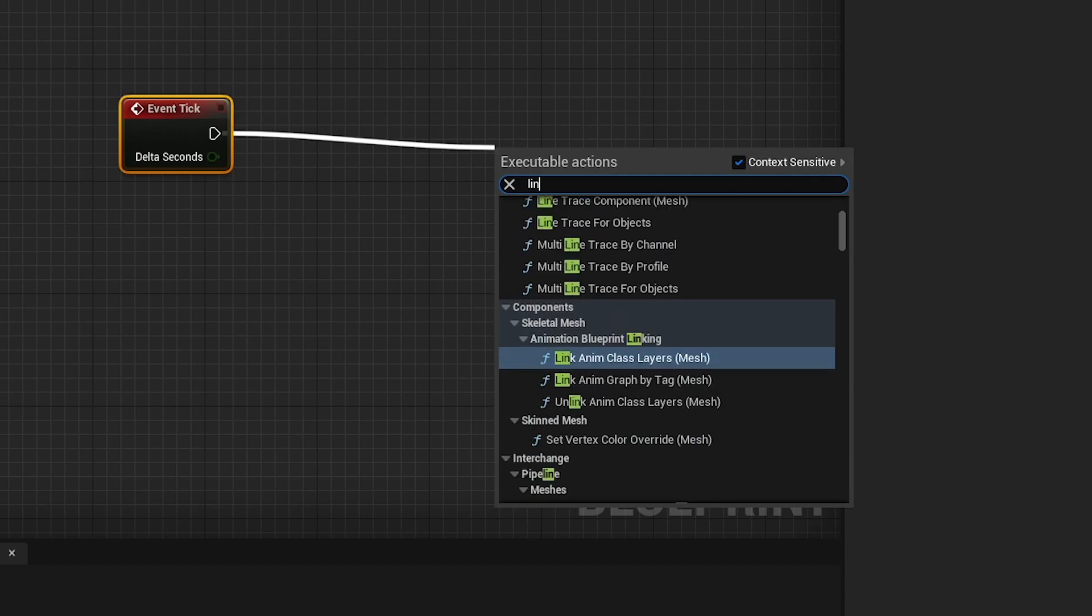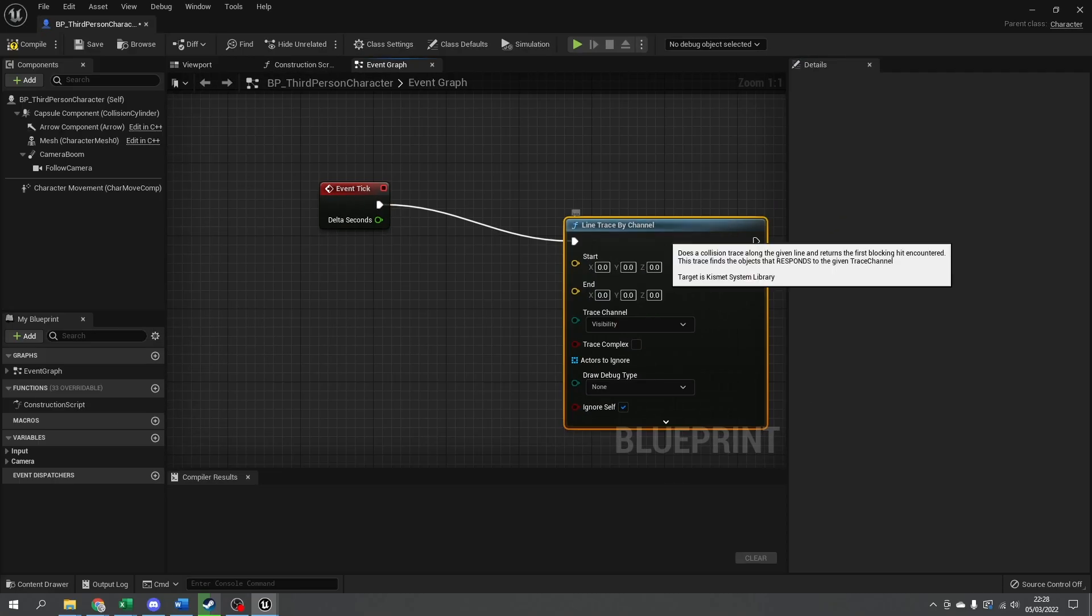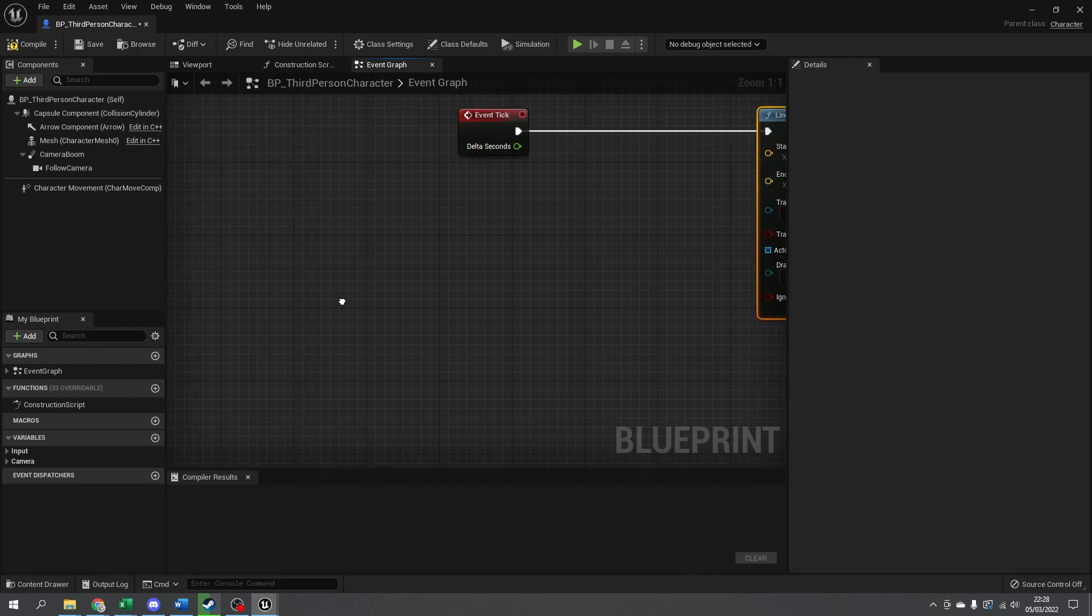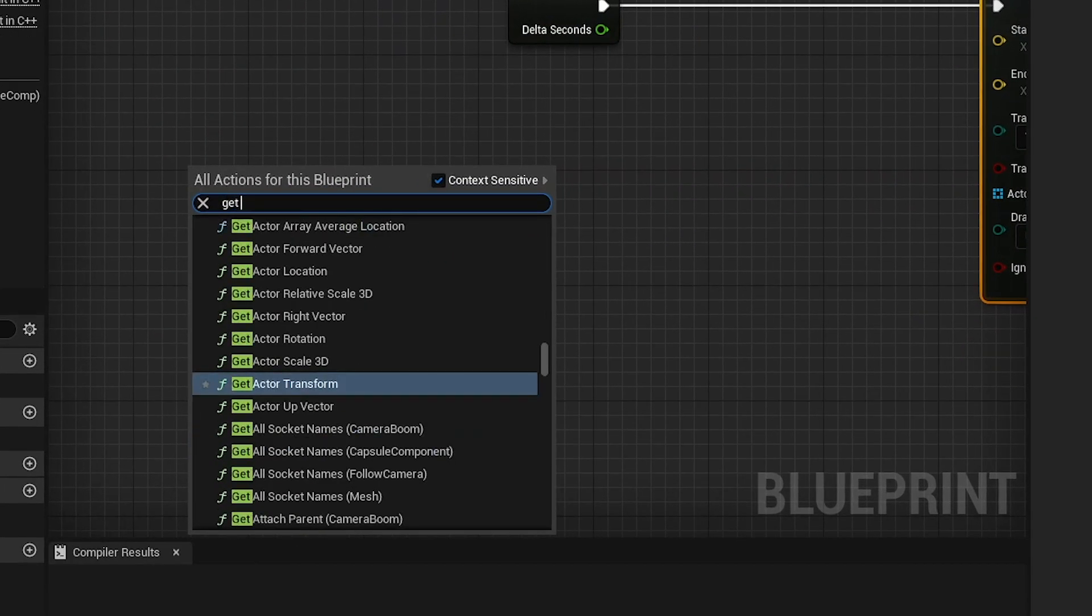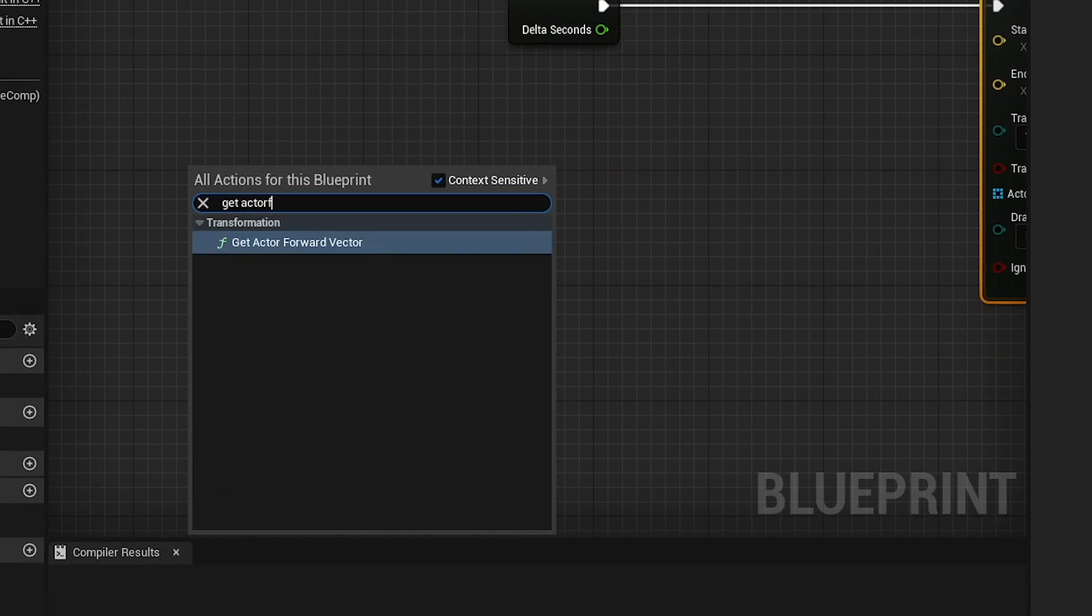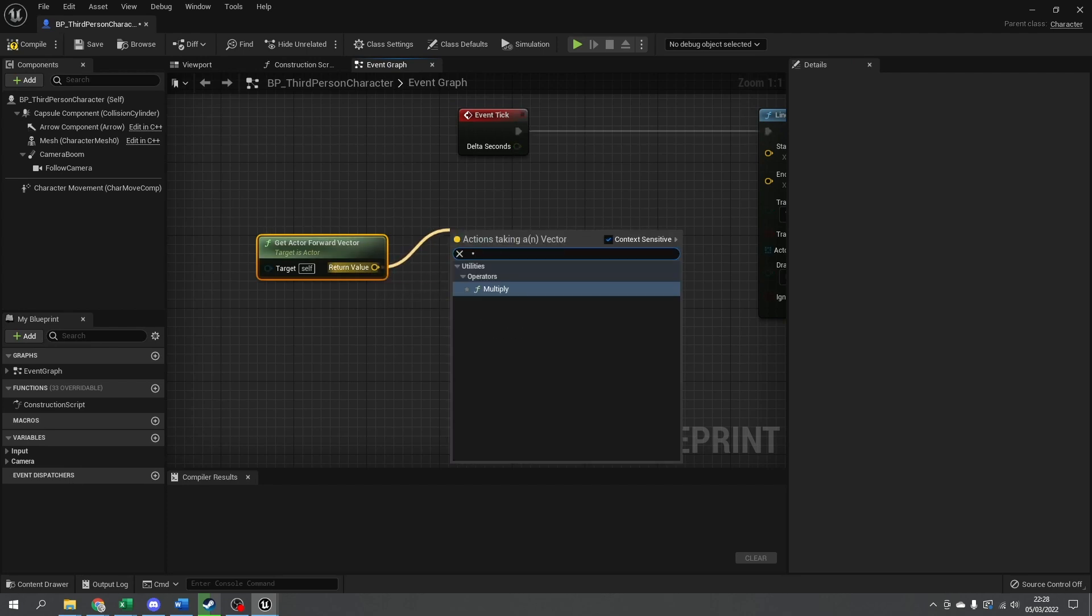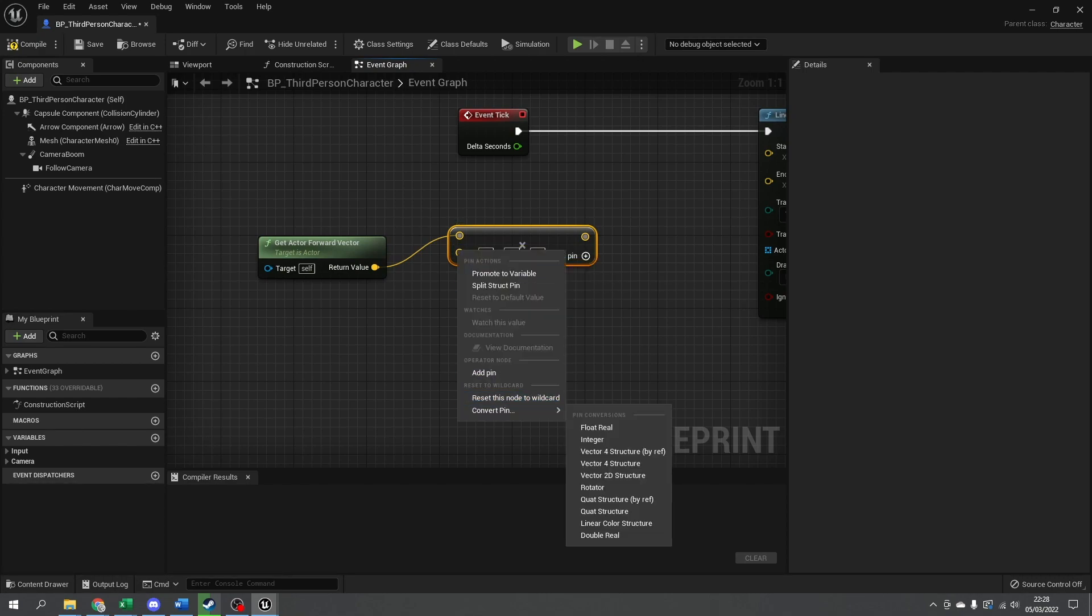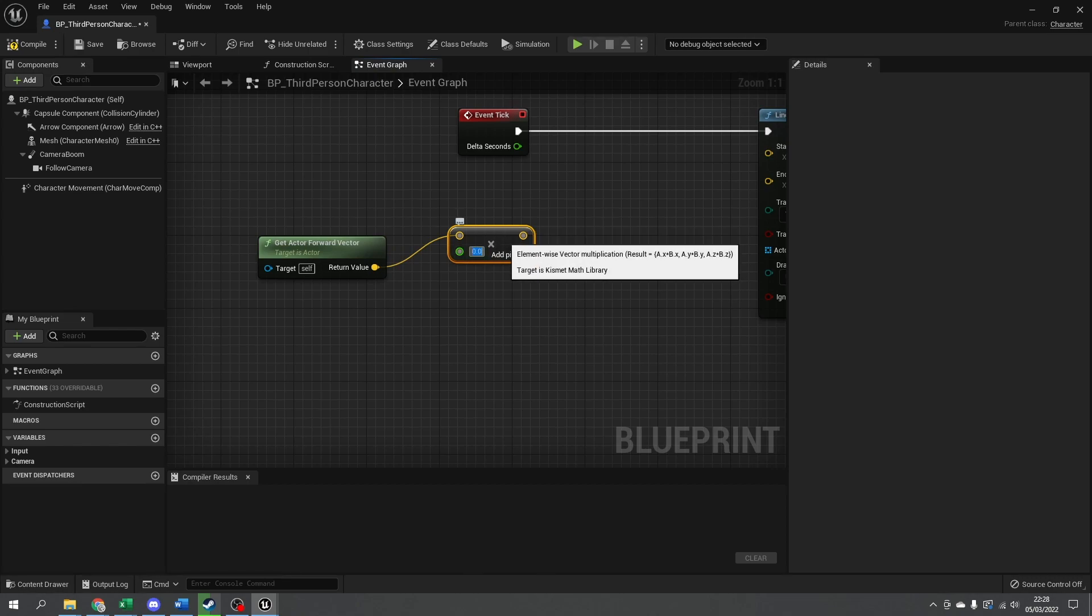We're going to do line trace by channel. Get the forward vector by using get actor forward vector, then multiply this by a length. We'll convert that to a float and multiply this length by 150, as we don't need it too far—just in front of them.